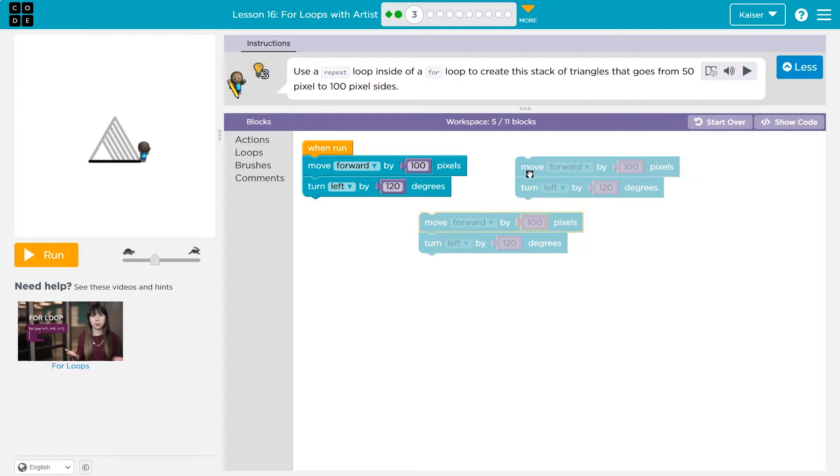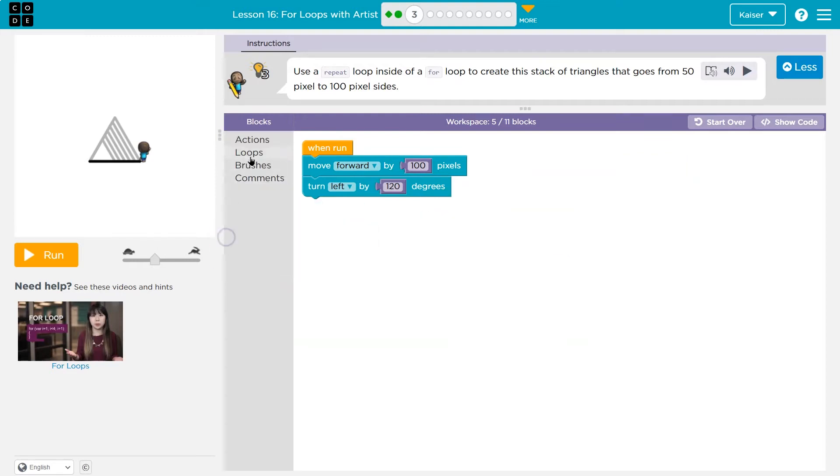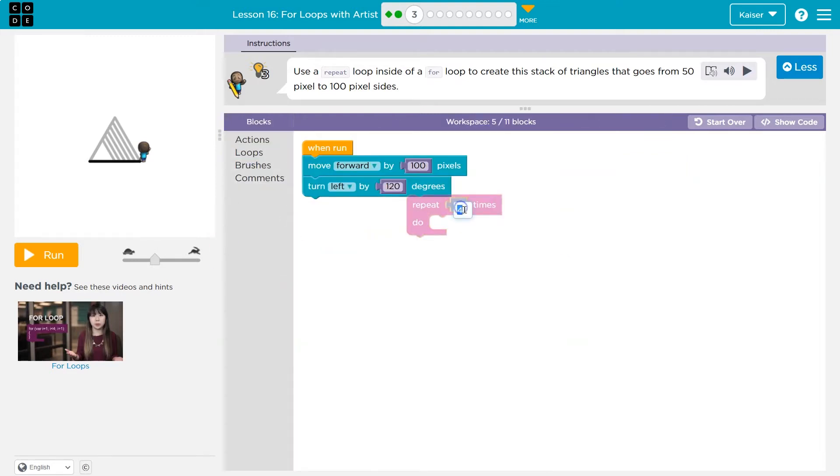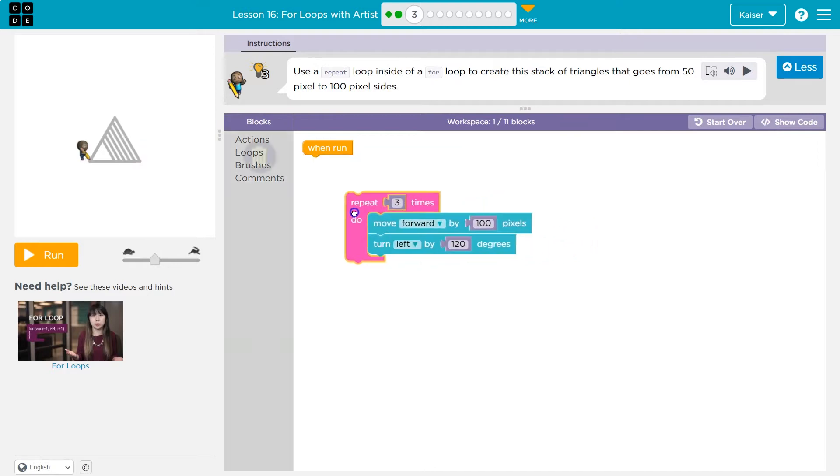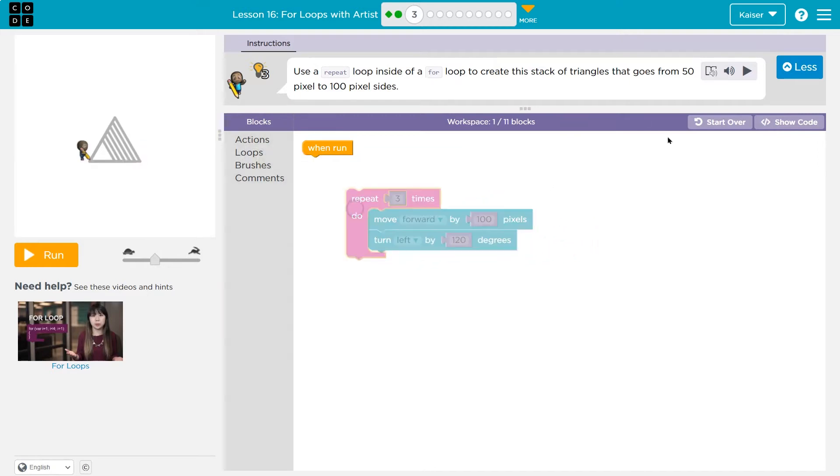So that will make this triangle, but I could use a repeat block. I'm doing the same thing over and over, a triangle has three sides. So instead of repeating myself, I'm going to grab a loop and I'll just say repeat three times. Cause I'm certain it's just going to be three times. Now though, we need a triangle, a stack of triangles that goes from 50 to a hundred pixels.